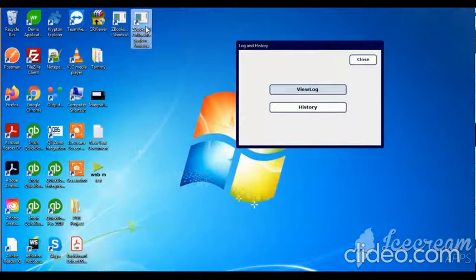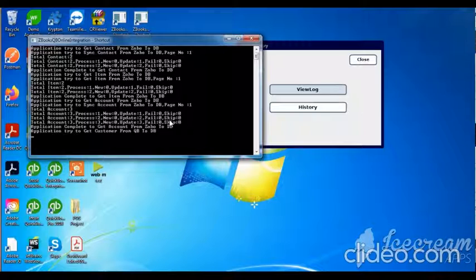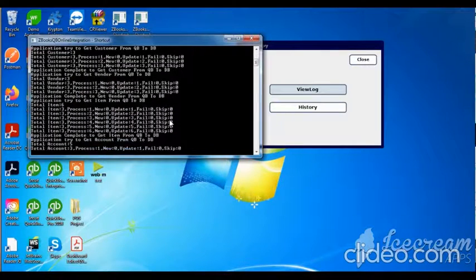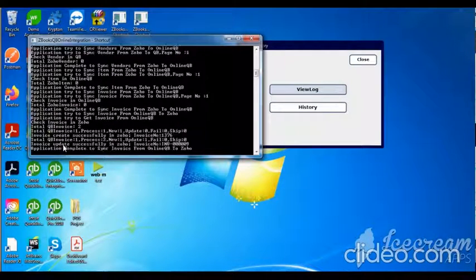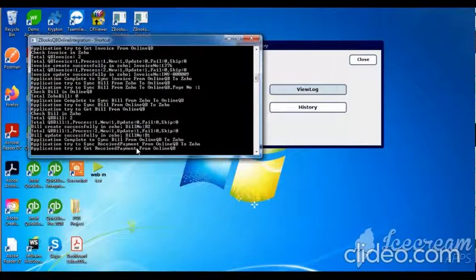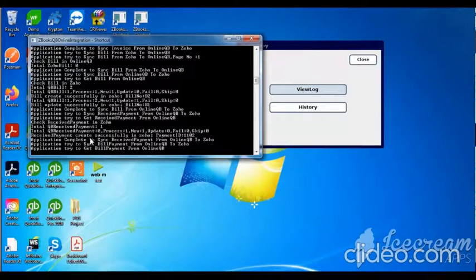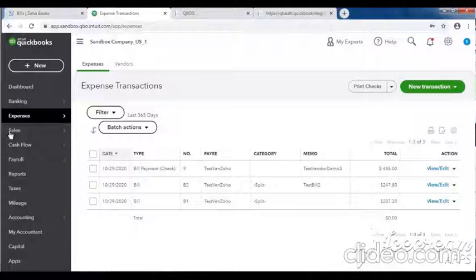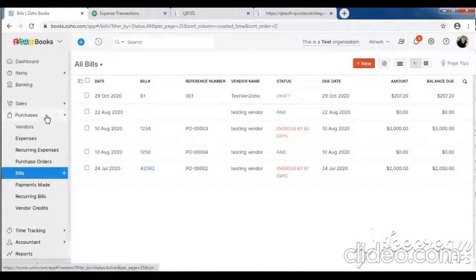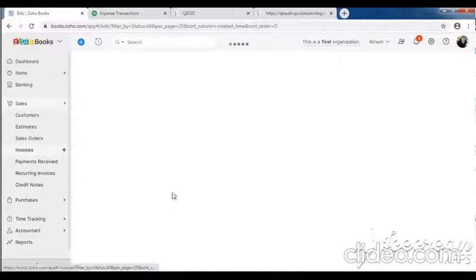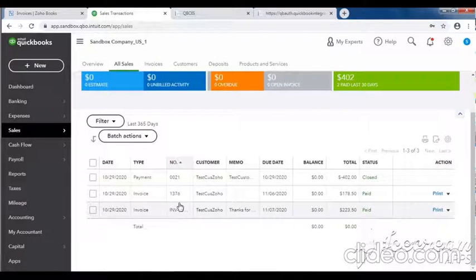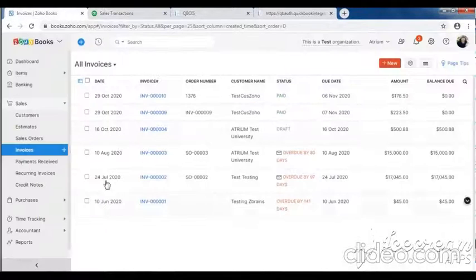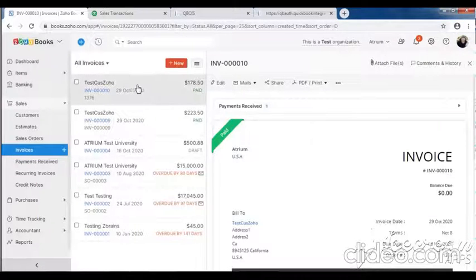Run the console again and check. Here you can see: QB invoice created, QB bill created, one receipt payment successfully, one bill payment successfully. Then check the invoice first - 178.50. Invoice QB to Zoho created successfully at 178.50.